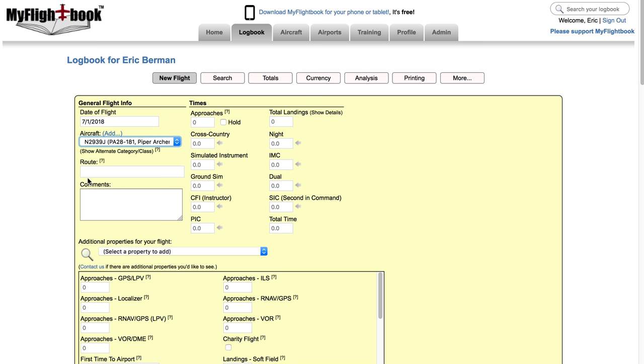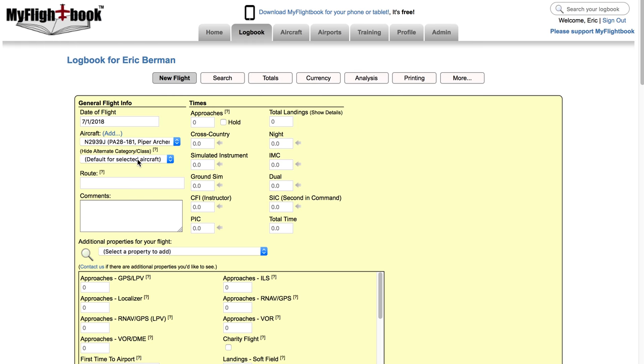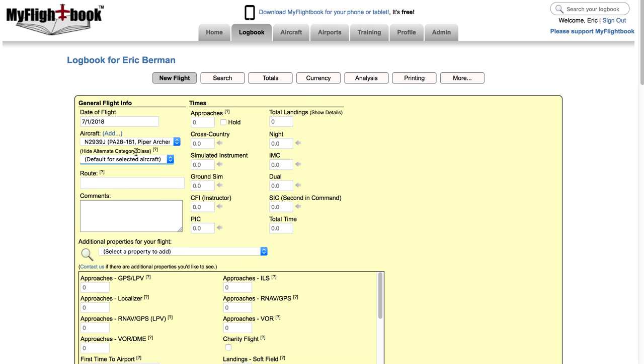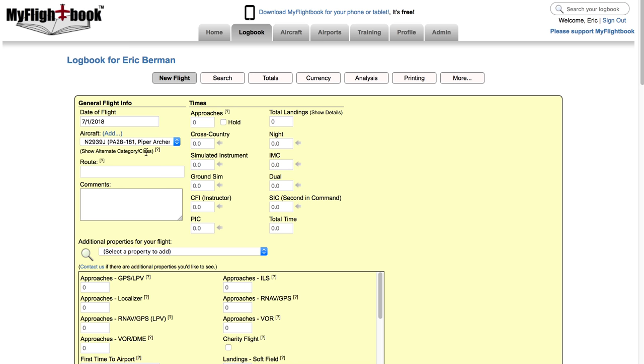Now the aircraft does determine the category class but there are a few corner cases where you may need to override that. And so here where it says show alternative category class, if I click that I can pick a different category class to use for a given flight. So you might use that for example if you have an amphibious airplane that's mostly on water and you occasionally have a flight that's on land then you want to count that as a land flight. Or if it's on floats part of the year and wheels part of the year you might do that, although in that case it probably makes more sense to have two versions of the aircraft side by side.